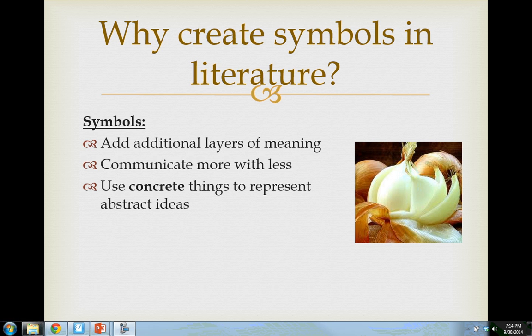So what authors do is speak figuratively in ways their readers can connect to more easily, by comparing abstract ideas to things that do physically exist. Love is often compared to a red, red rose. Why? Because love is beautiful and it grows, but it can also be painful — like the thorns on a rose. To summarize: symbols add extra layers of meaning, allow authors to communicate a lot of information in less space, and help take things that are difficult to visualize and make them more concrete so we can relate to them more easily.